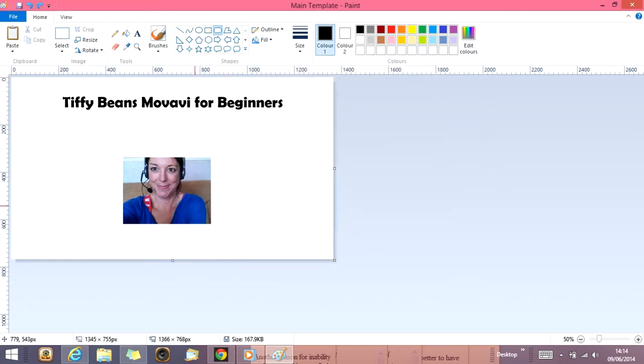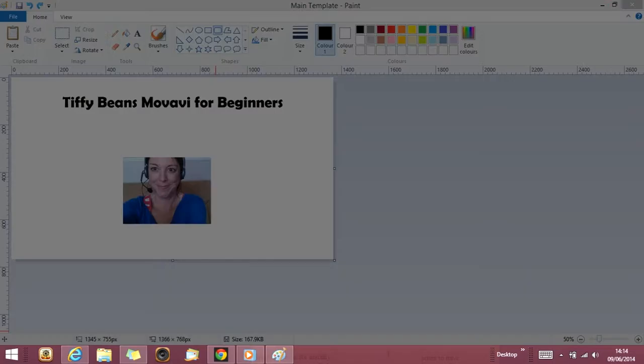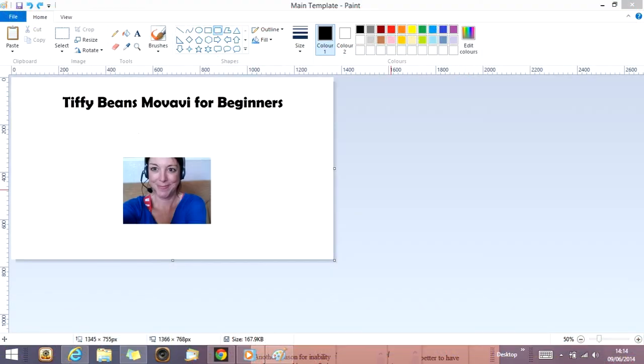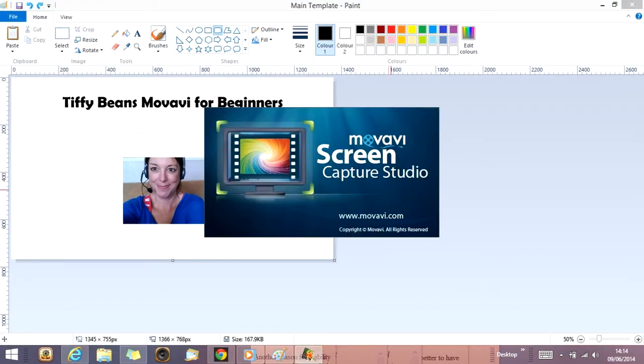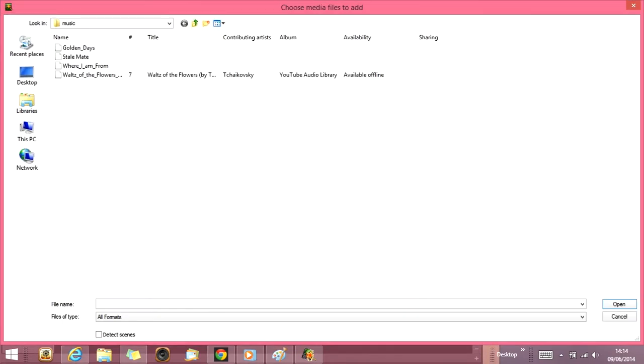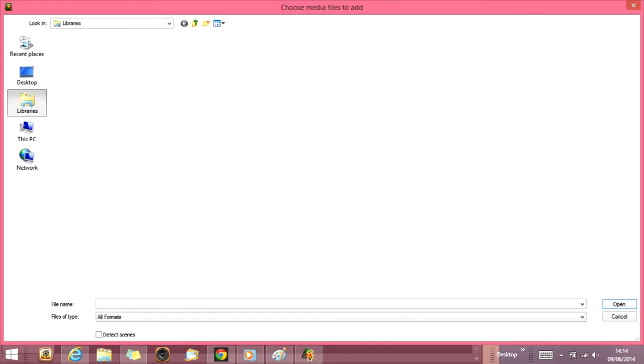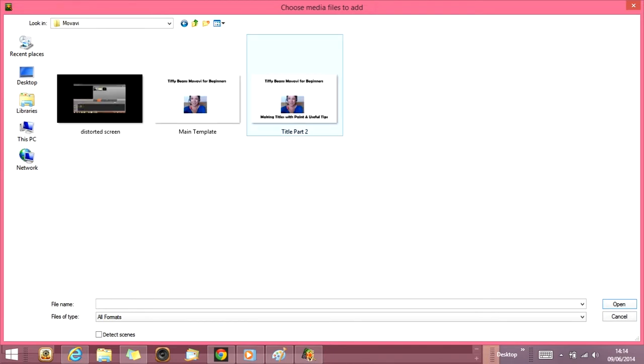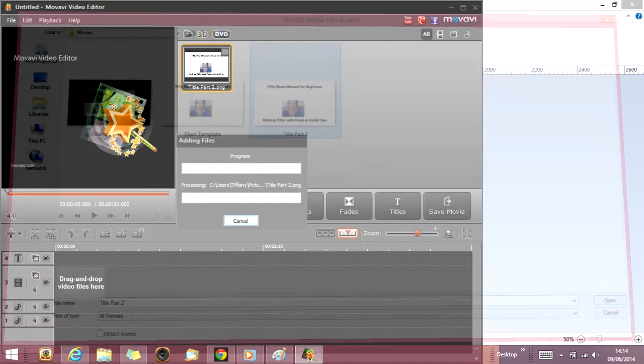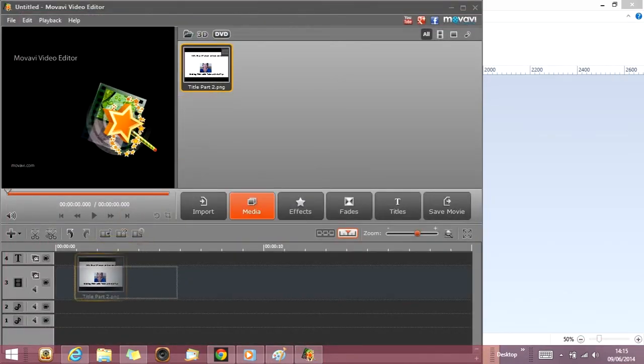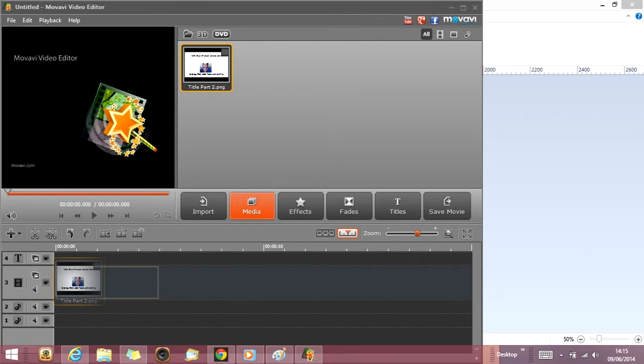I'm going to go back into my Movavi. I'm going to start a new project. Add media files. Go into libraries. I'm going to put pictures. I'm going to go where I've just put my new banner. There we go. There it is. So I'll put that there. Like that.